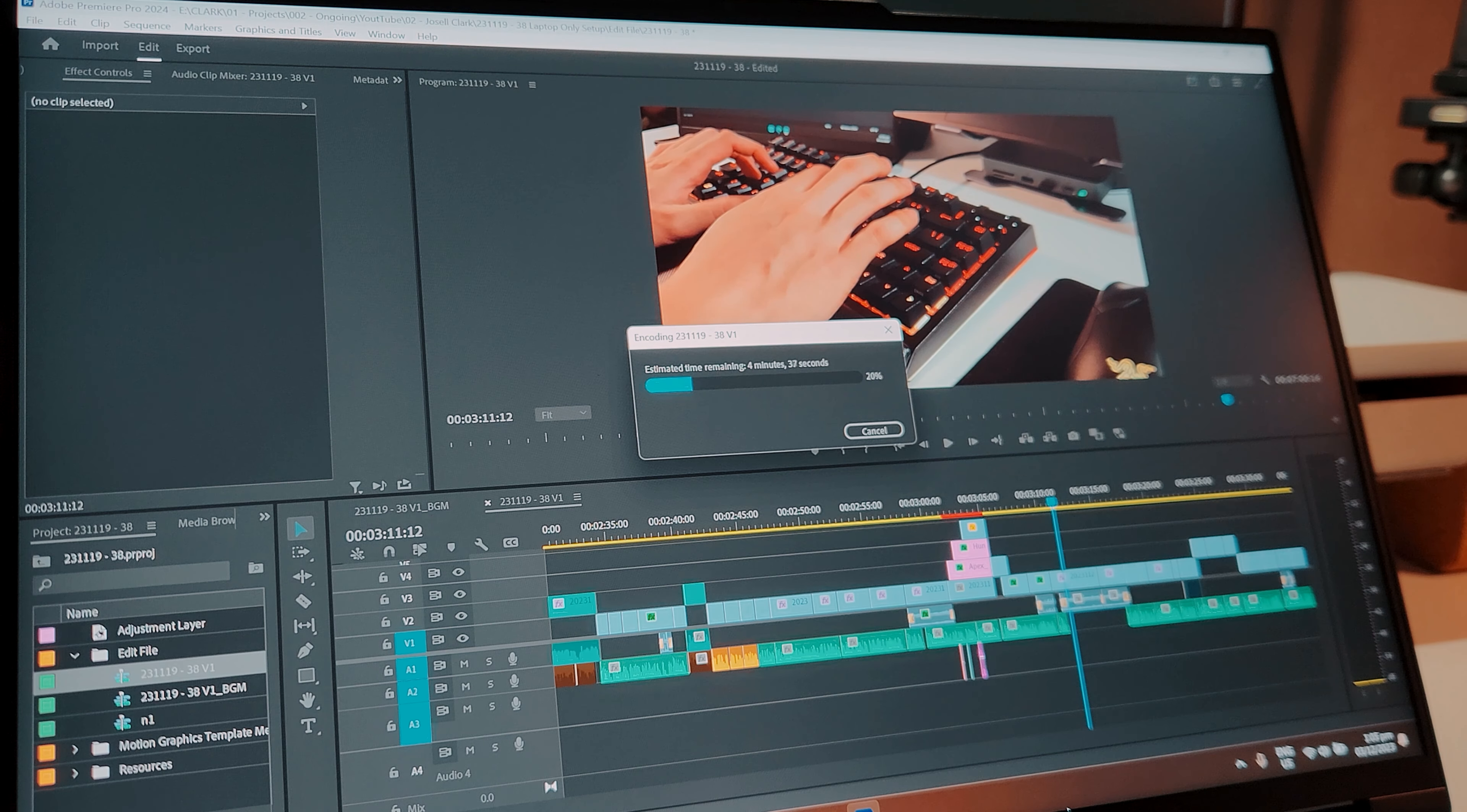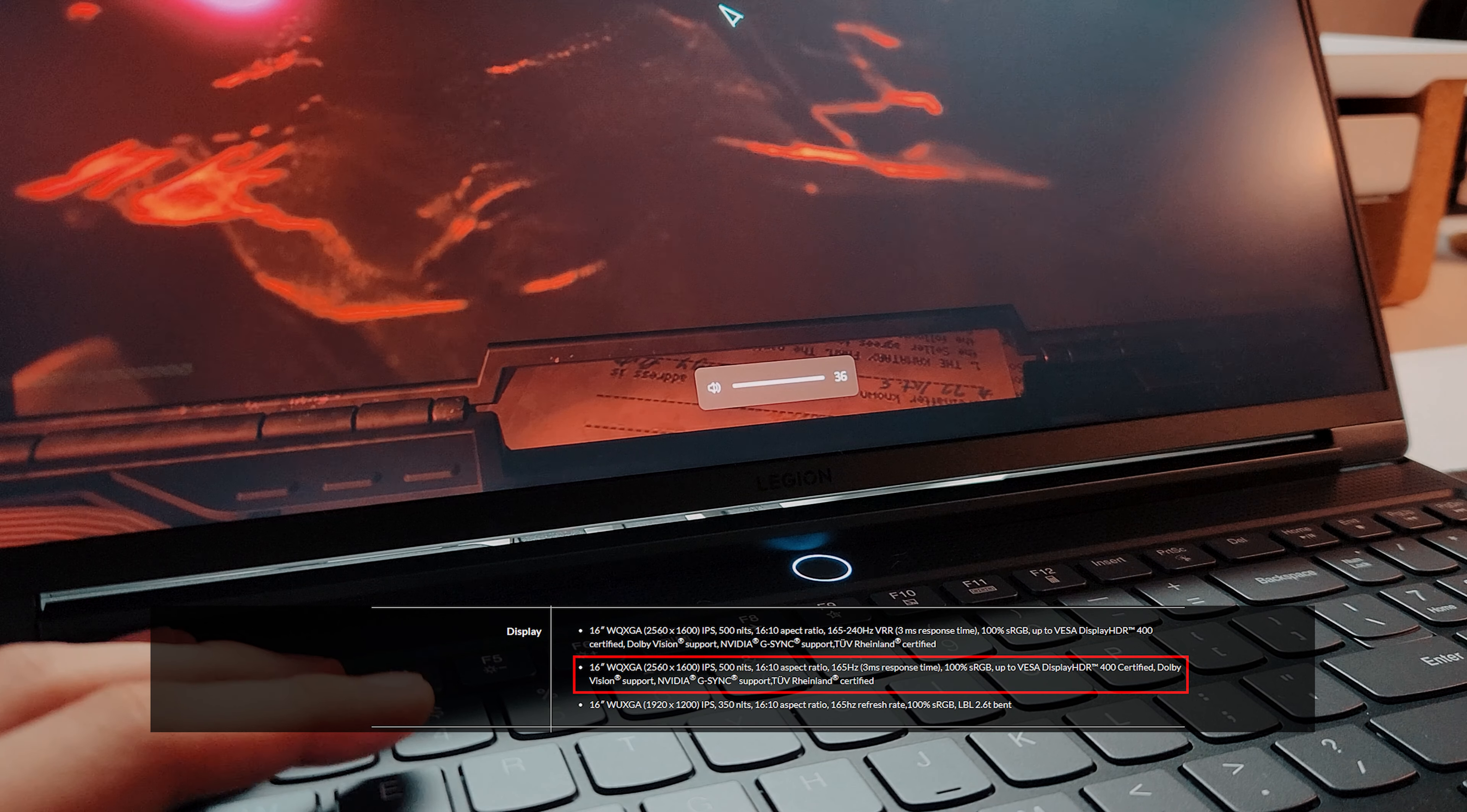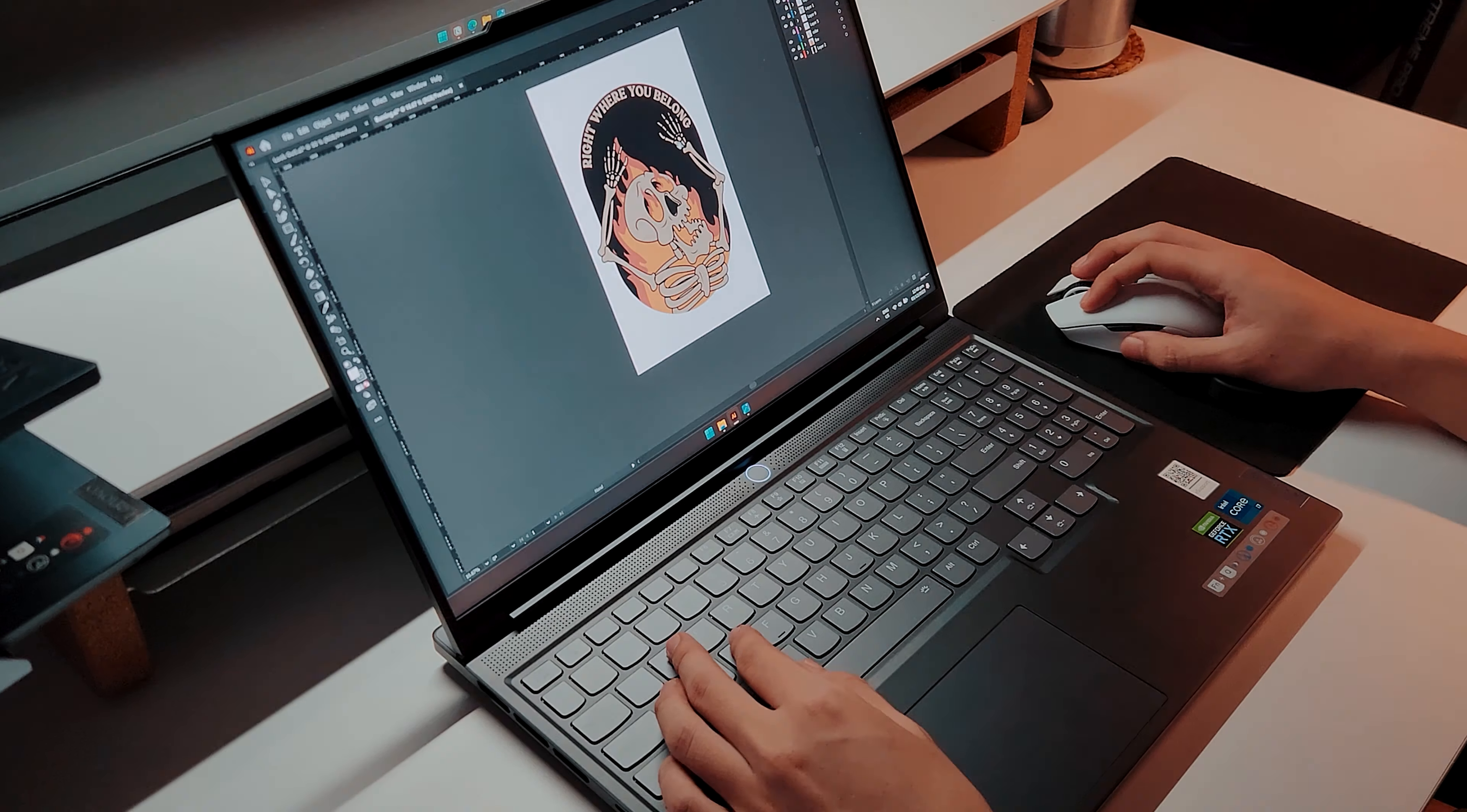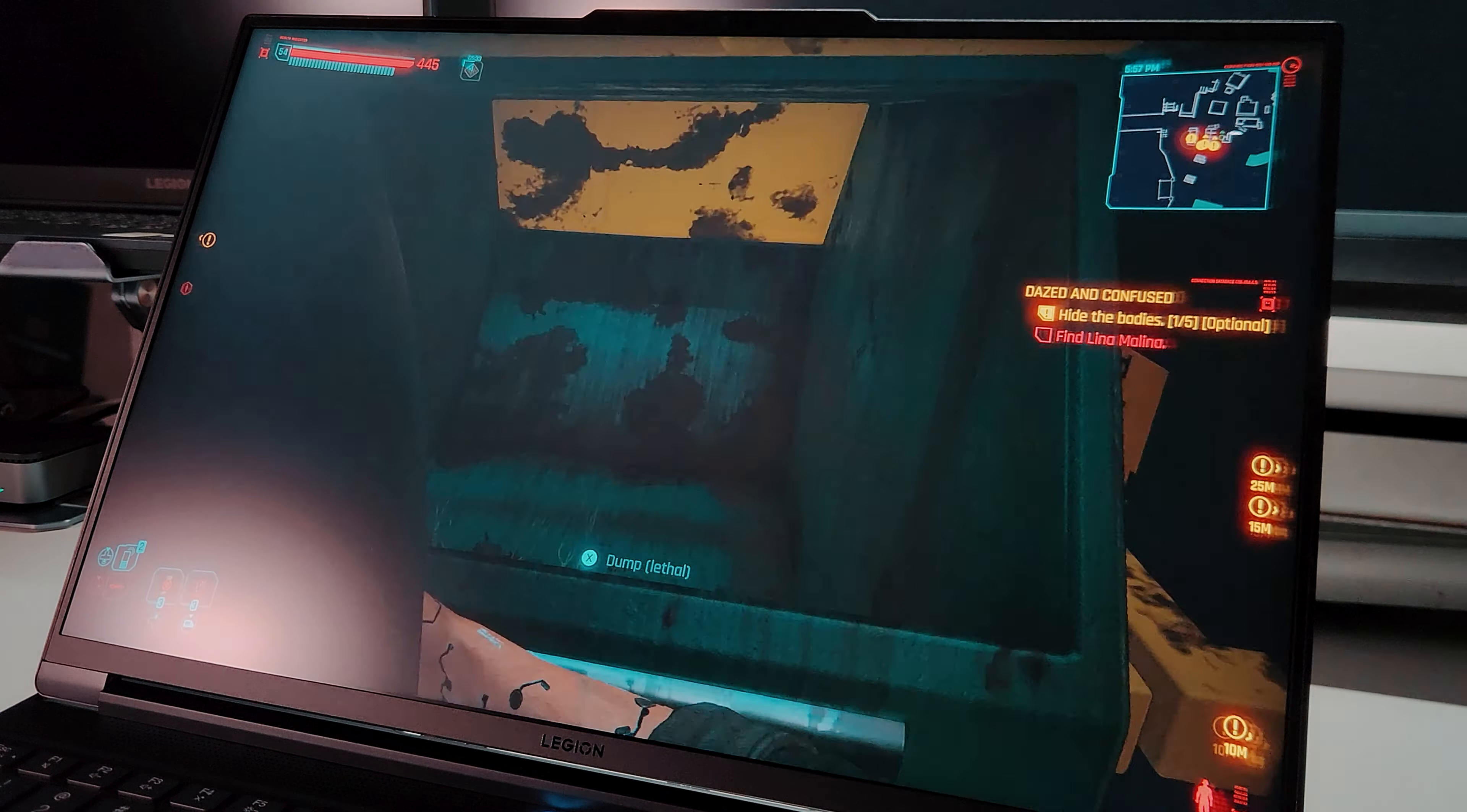Regarding this screen, the monitor is a 2560x1600 IPS with 500 nits of brightness and 100% sRGB. If you don't know what those meant, that's okay, but I would say it's enough for content creation, but as a gaming laptop, remember that its main focus is for, of course, gaming.